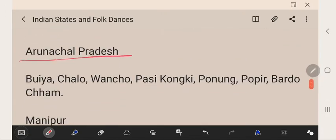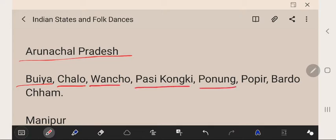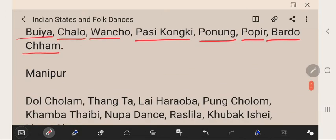Arunachal Pradesh's folk dances are Bhuya, Chalo, Vancho, Pasikongi, Punong, Pupir, Bordho, and Chima.